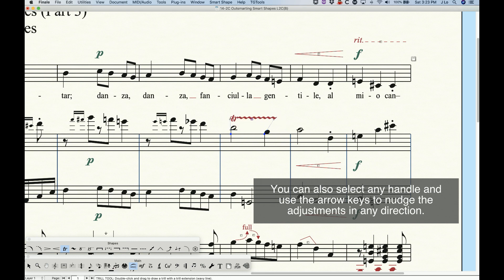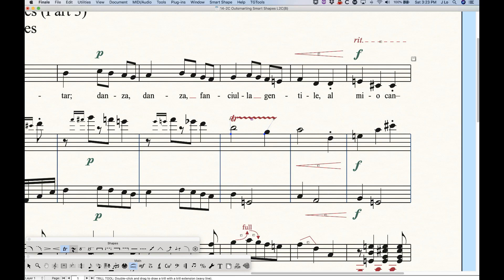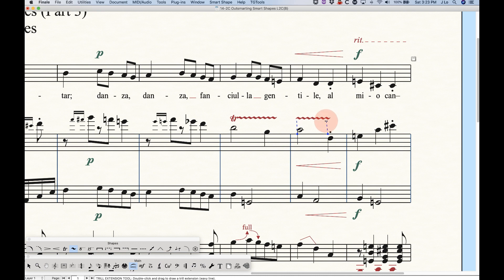The other tool right next to the trill tool is the trill extension tool. If you use that you'll basically get the same thing without the 'tr' symbol. This could be handy for other types of notations — you could put other text in front of it — and it will behave exactly like the other trill line.